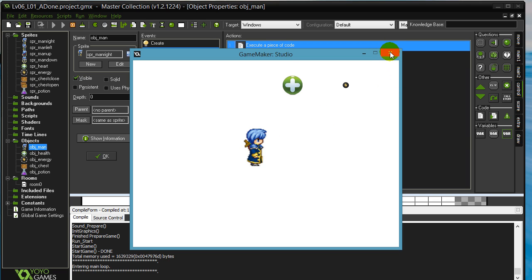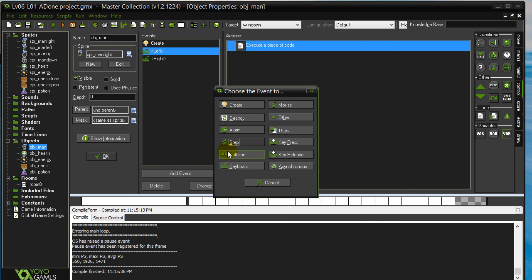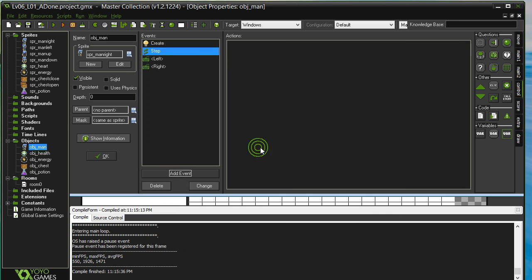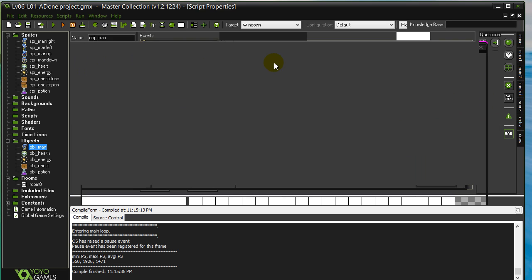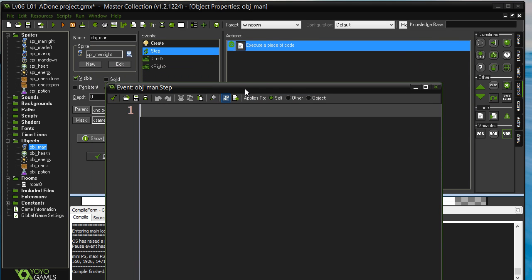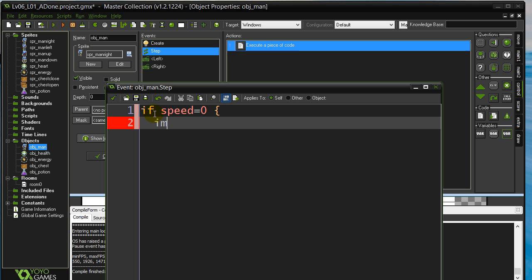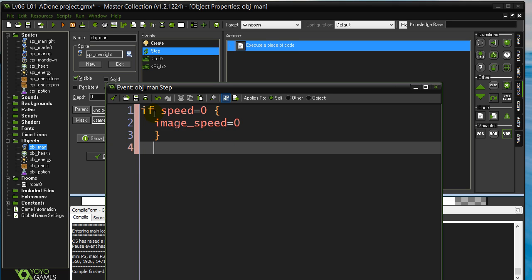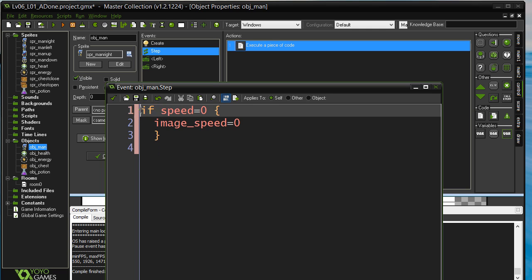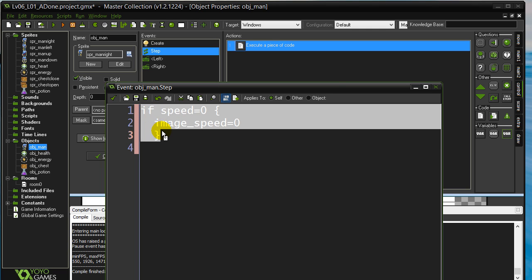One place you can do this is inside the Step Event. We know the Step Event is constantly ticking away running code. So what I can do inside the Step Event is quickly say: if Speed is 0, then ImageSpeed is 0. This is constantly checking all the time, so when it knows the Speed has slowed down, the ImageSpeed will stop.